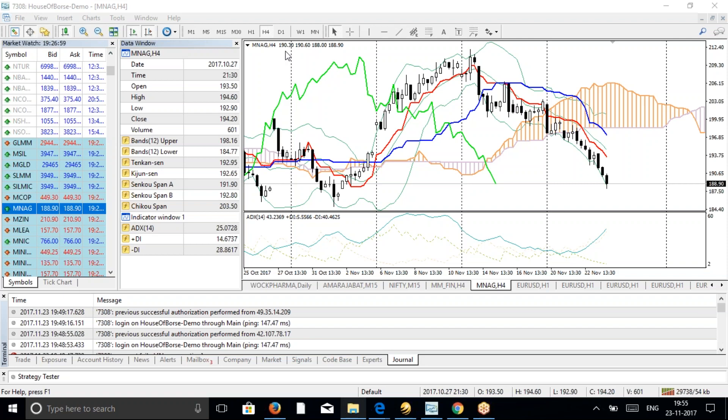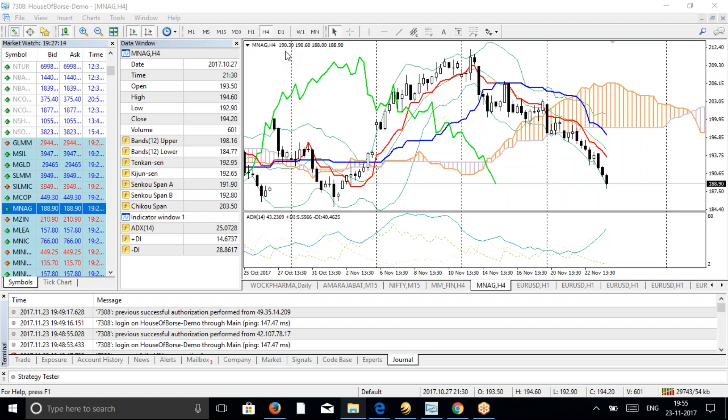In commodities, the four-hour chart creates a new candle every four hours. You can use the four-hour chart which is the most accurate timeframe for the commodity market, Indian commodity market. You can also use daily charts if you want. You will get good results in the commodity market.